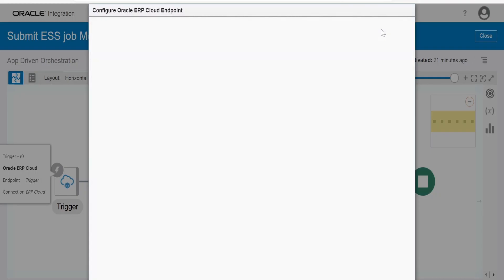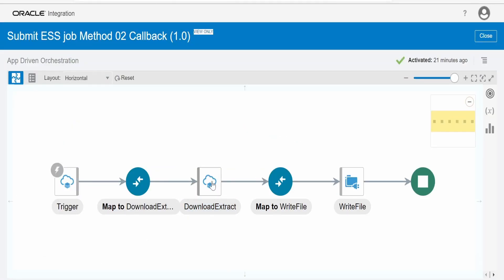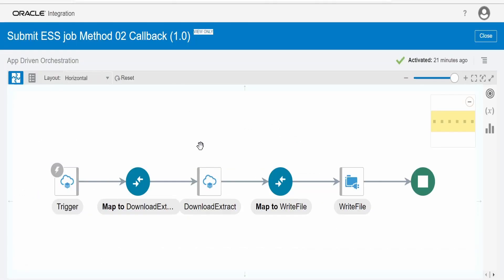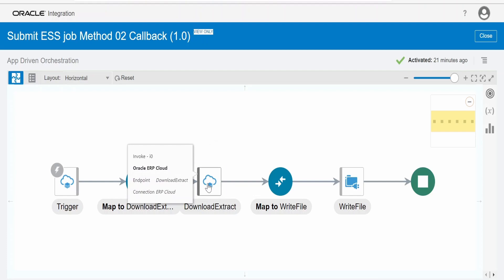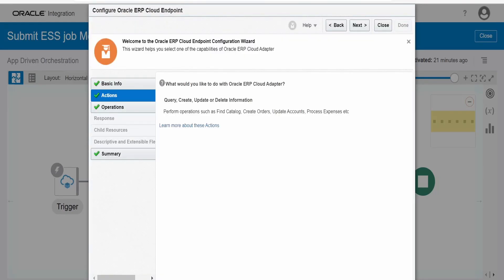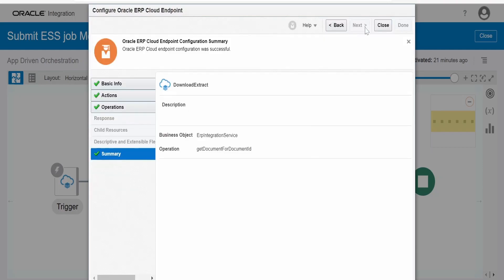The response type is null. Once the callback integration receives the event for this particular ESS job completion, we extract the files. Since the ESS job invokes a BIP report, it generates that report and bursts it to the FTP server. If your ESS job is just extracting data, you can use 'Download Extract' — this invocation also uses the Oracle ERP Cloud Adapter. Select 'Query, Create, Update or Delete Information', browse by services, select ERP Integration Service, and the operation is 'Get Document for Document ID', which pulls the document from the UCM server.